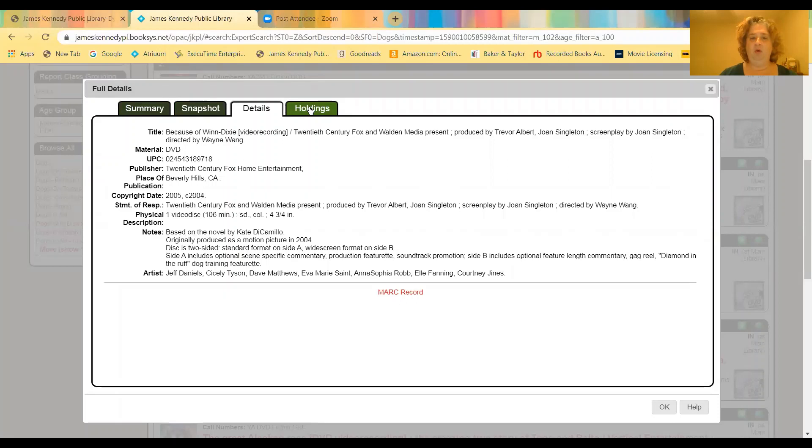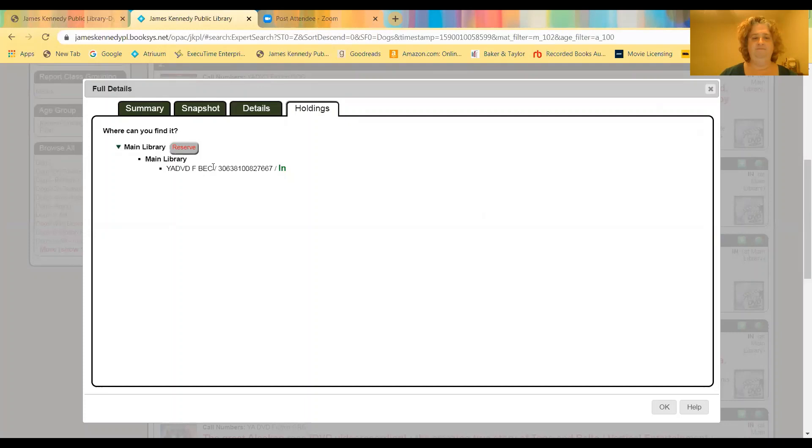And then if you go to the holdings tab, it will tell you again that it was in like it did on the first one. And it'll show you that it's in the main library, and the barcode number, and the call number. So for those of you that like to use the call numbers to find things, you would know how to do that. So when you're all done, you can hit OK.